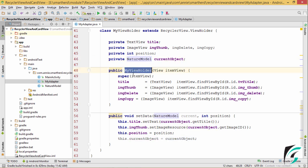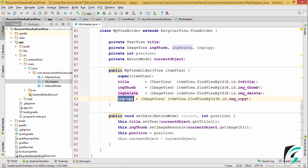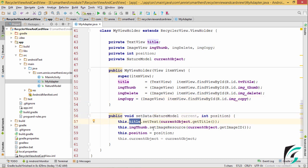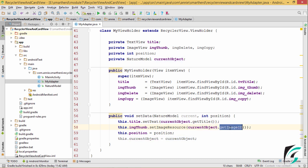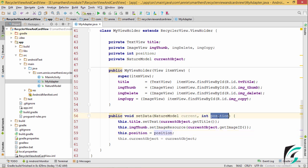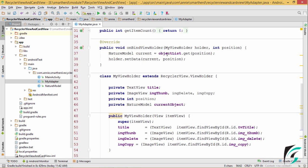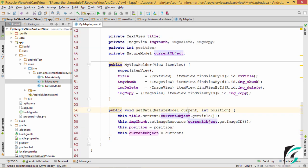In the myViewHolder, I have initialized the title, the imageThumb, delete, and the copy image. After this, in the setData method, the title is set to the current object's getTitle. This getTitle fetches the title of the current object. Then the imageThumb is fetched with reference to the current object calling the getImageId method. Then this position is set from the position that is sent from the onBindViewHolder method, and the current object is this current.